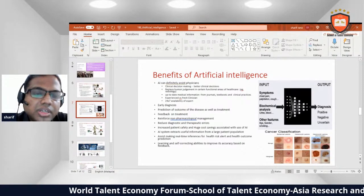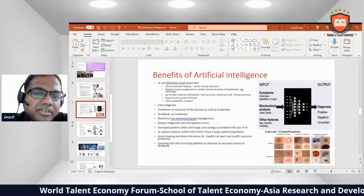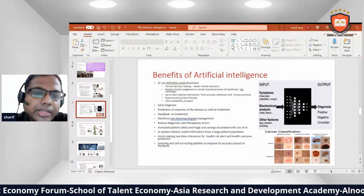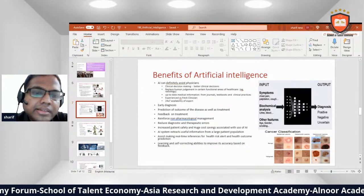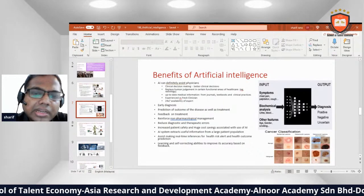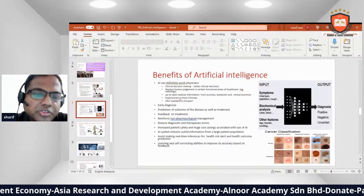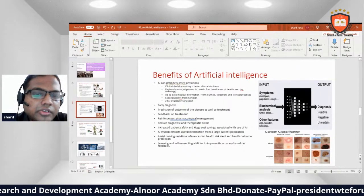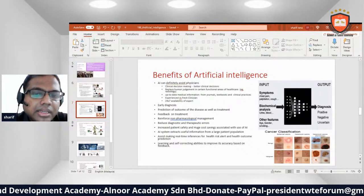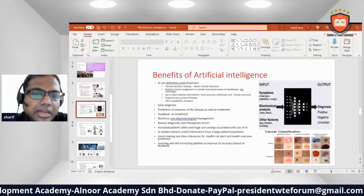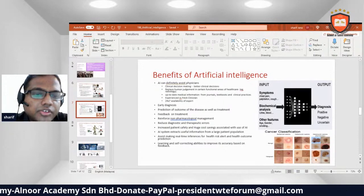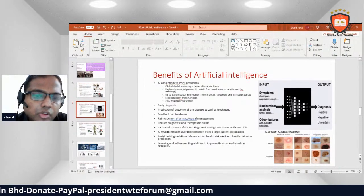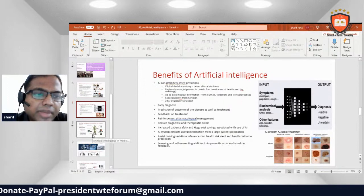Additional benefits include reinforcement of non-pharmacological management, reduced diagnostic errors, increased patient safety, and huge cost savings associated with the use of AI. AI systems can utilize information from large patient populations, make real-time interfaces for health risk alerts and health outcome predictions, and continuously improve in accuracy based on feedback.